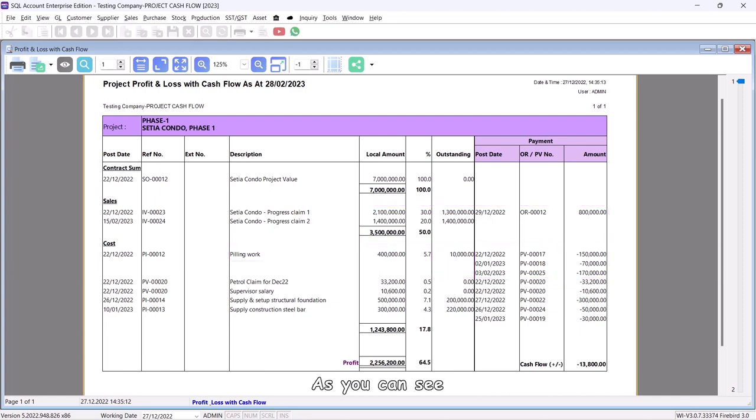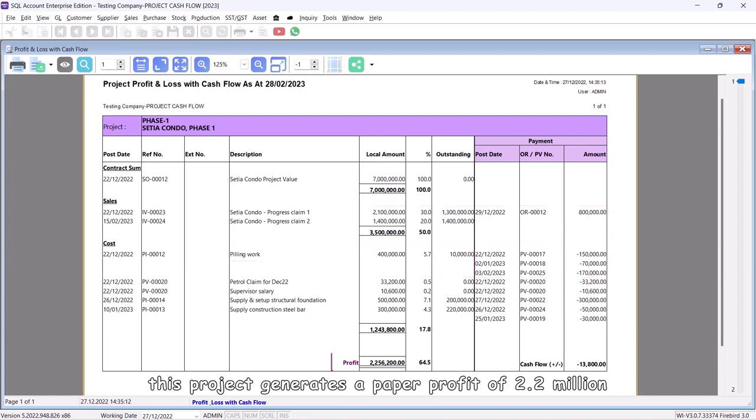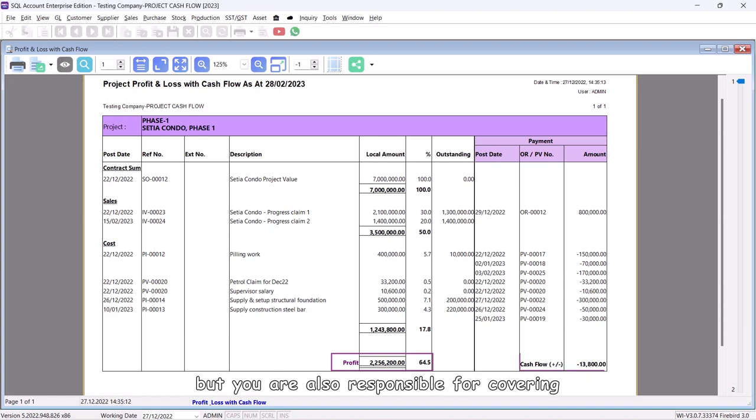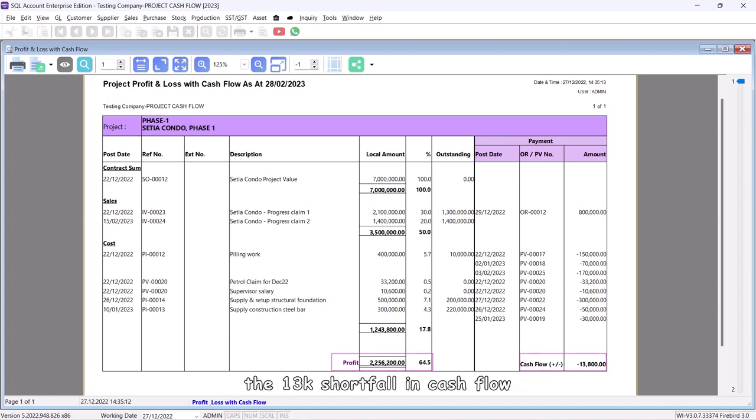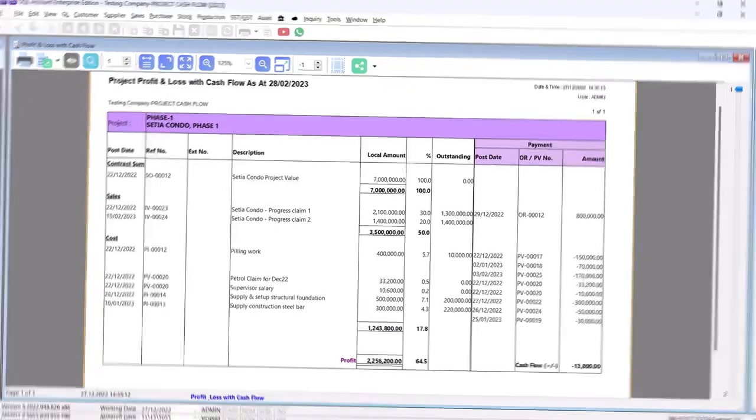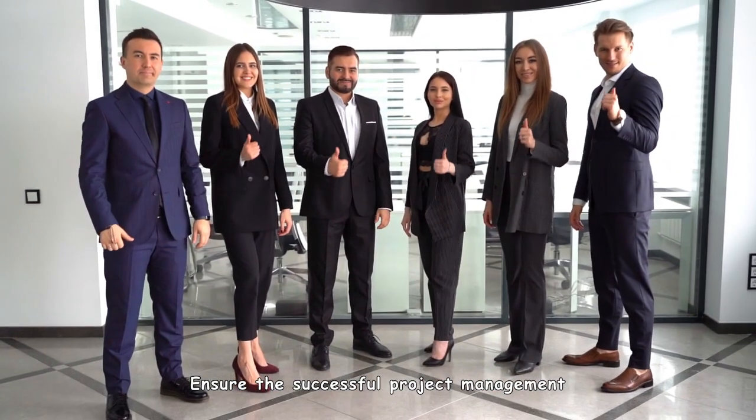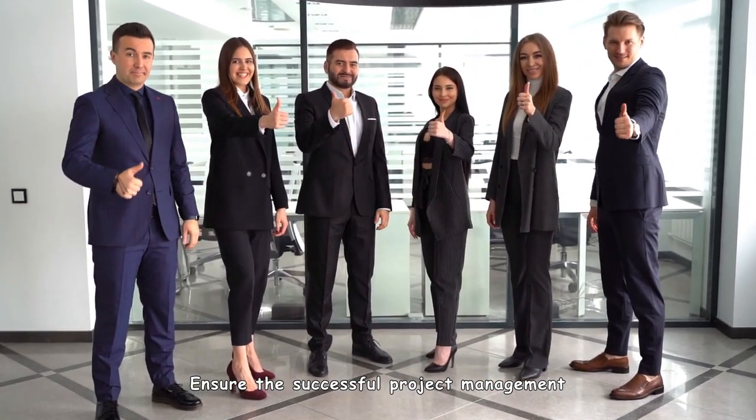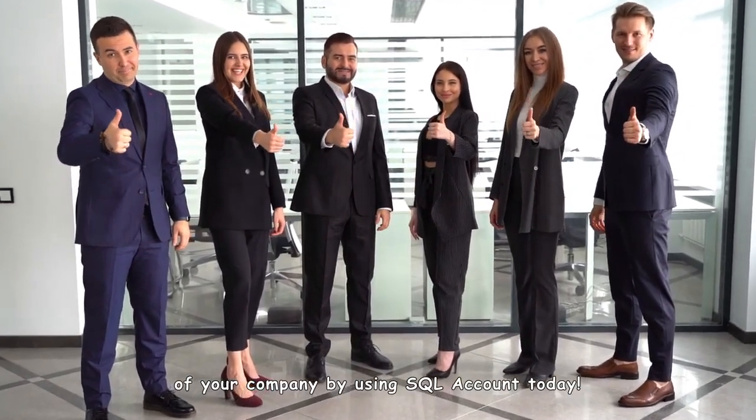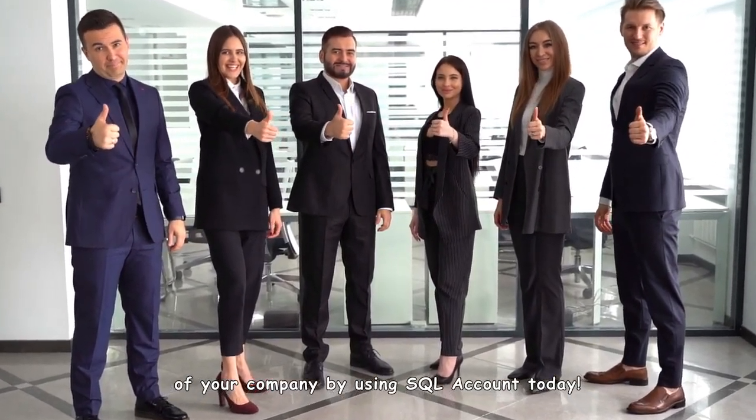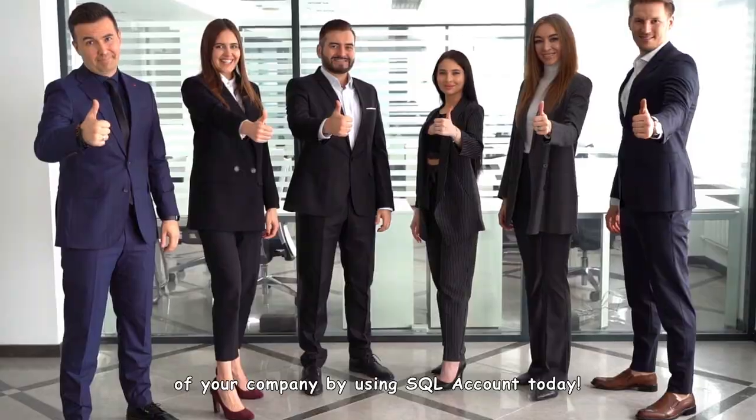In conclusion, as you can see, this project generates a paper profit of 2.2 million, but you are also responsible for covering the 13k shortfall in cash flow. Ensure successful project management of your company by using SQL Account today.